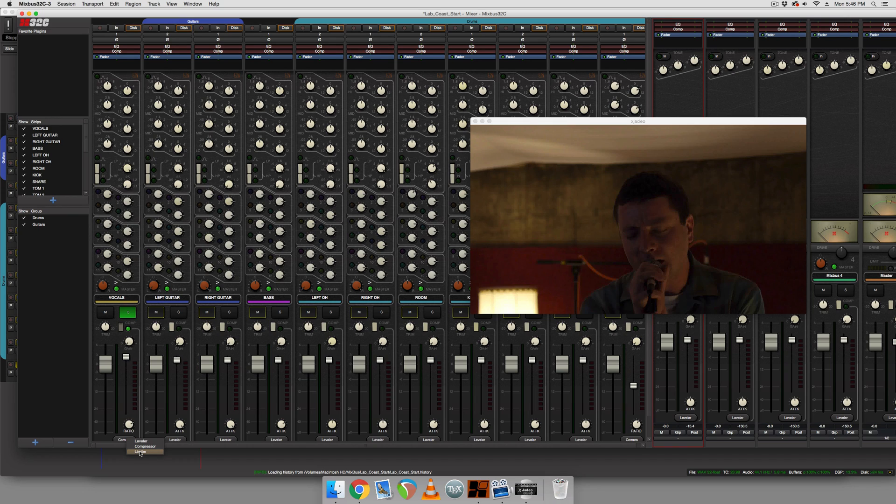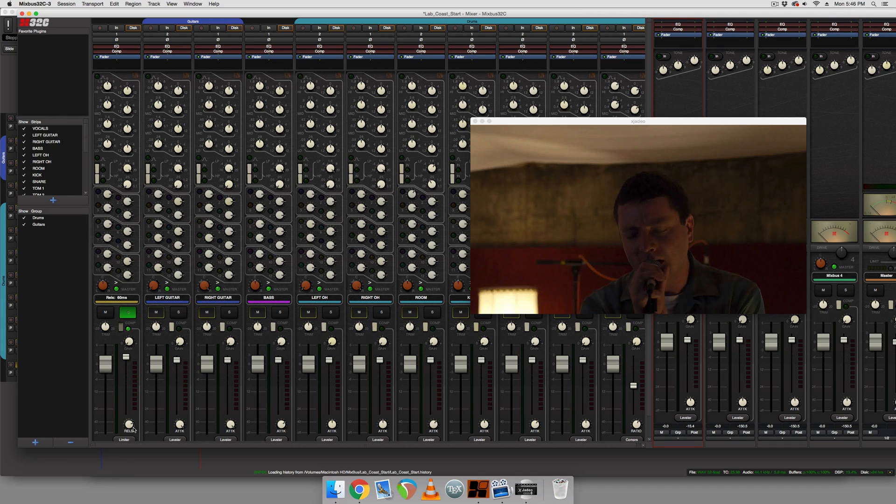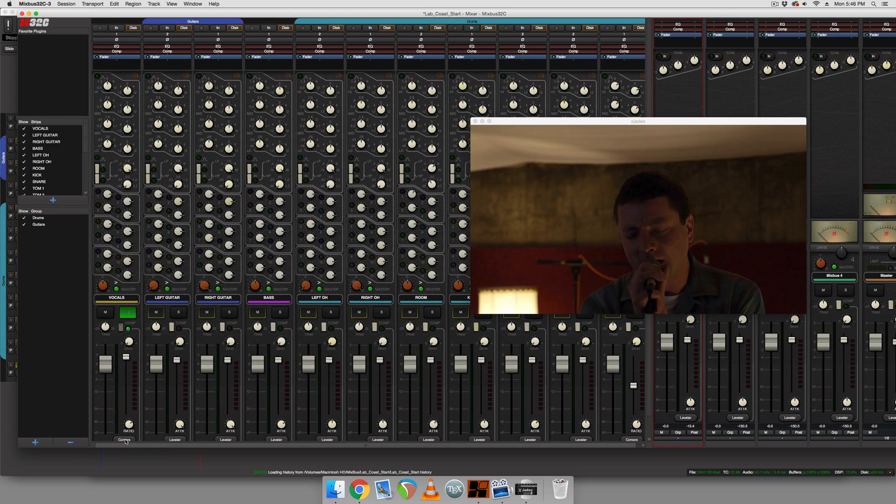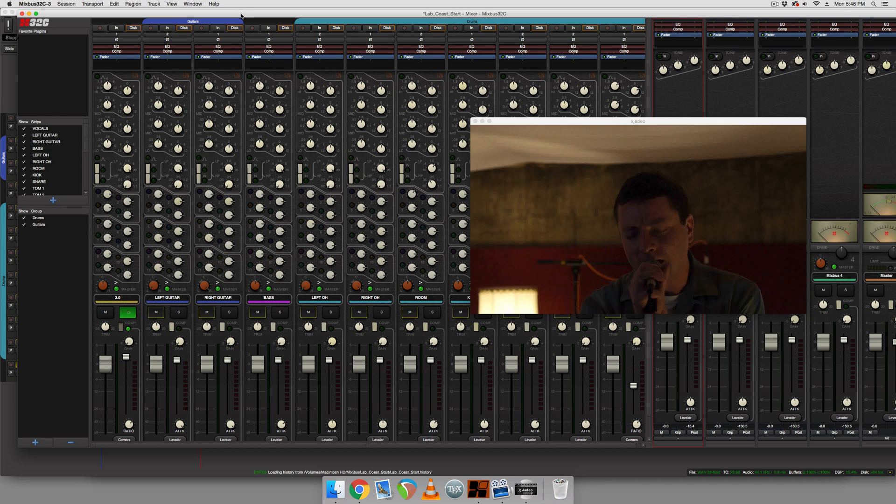And the third is the limiter functionality, which allows you to adjust the release time of that type of compression. All right. So for this, we're going to want to use the compressor. So we switch it to compressor mode and we're going to adjust the ratio and threshold to suit our audio.